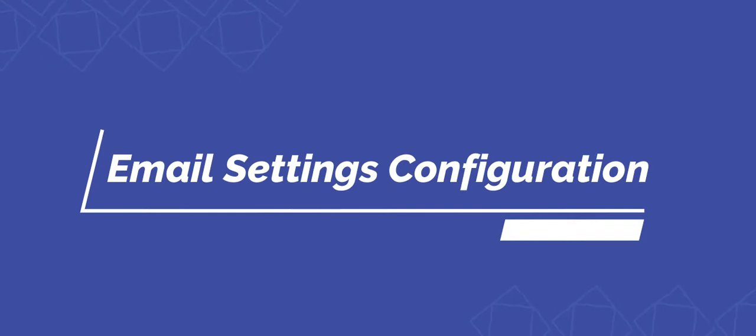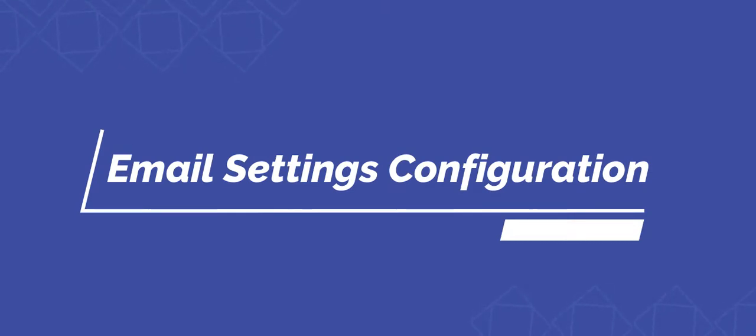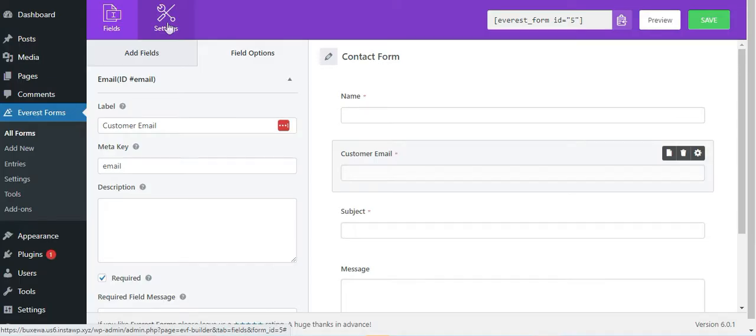If your emails are not being delivered, in this video we're going to list the most common issues one by one. First, we have email setting configuration issues. If you're not able to receive emails when a form is submitted, the first thing you need to check is whether your email settings are configured correctly.